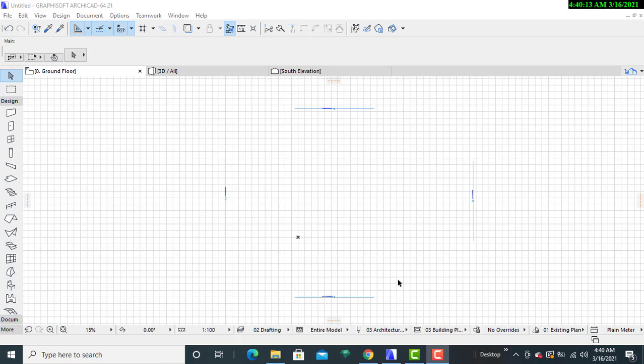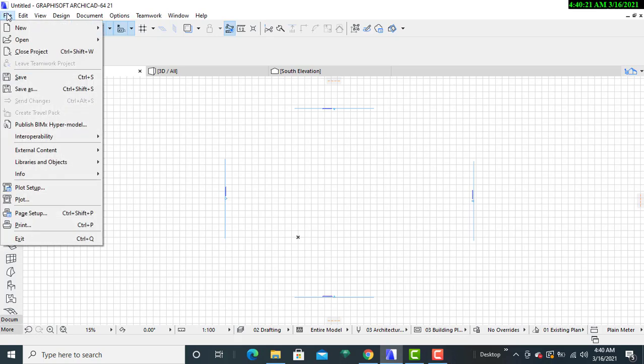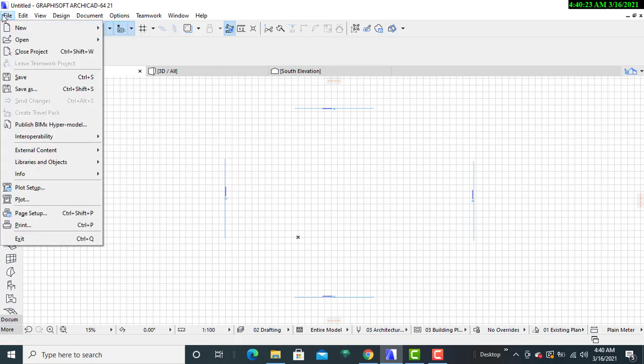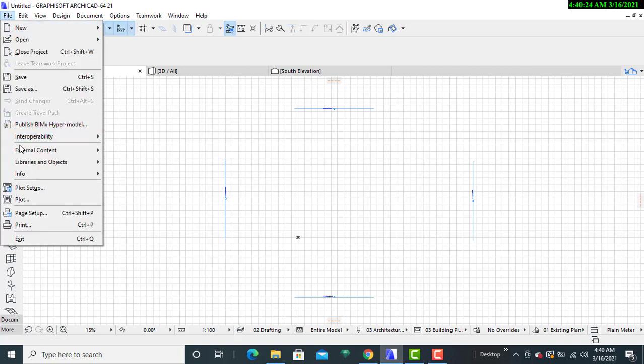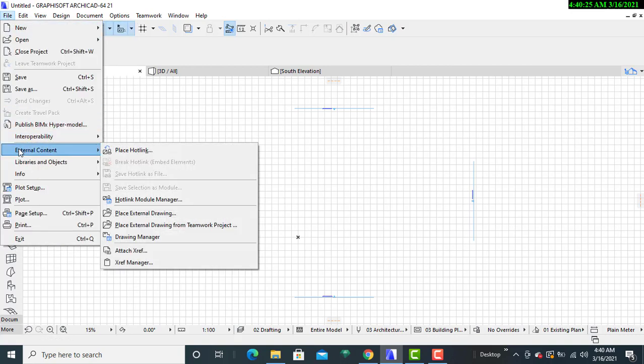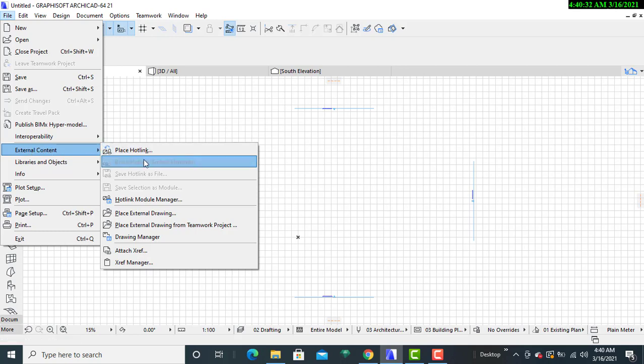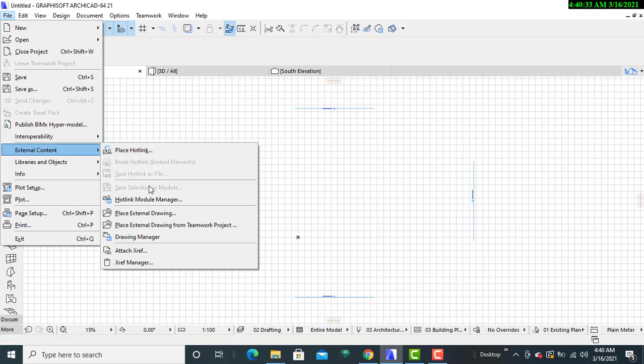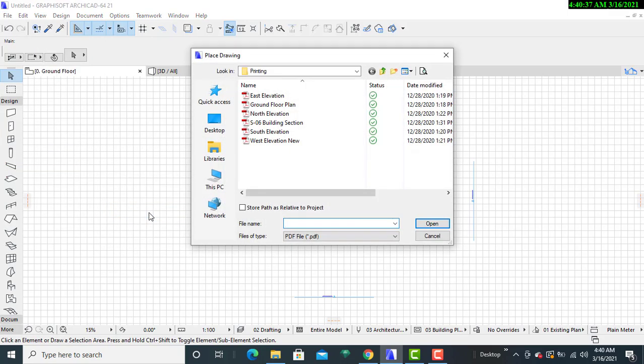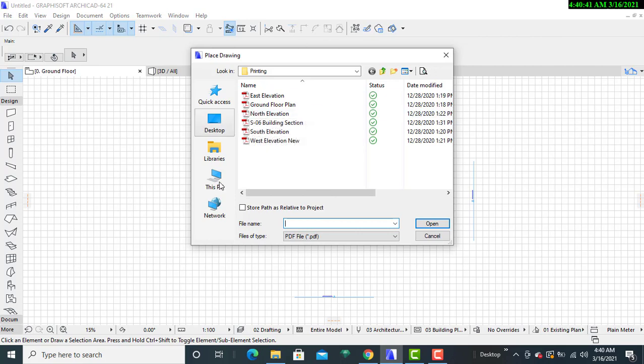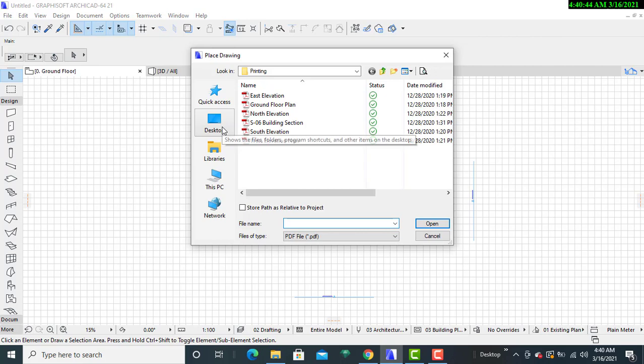So to begin this exercise, I will go to the file menu. Then I'll click on that. Then I will locate the external content. Once I reach there, there's another dialog box that will be appearing, and then I will be able to select the DWG file that I wish to use for this particular exercise.